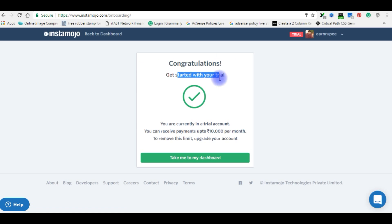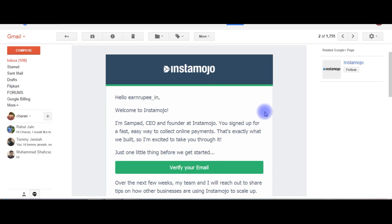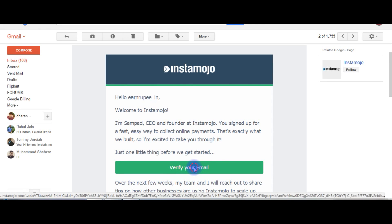Congratulations, get started with your trial. The last step is to verify my email ID.